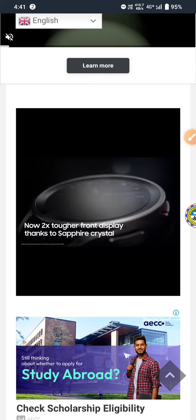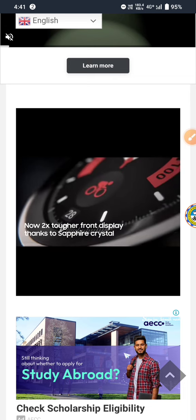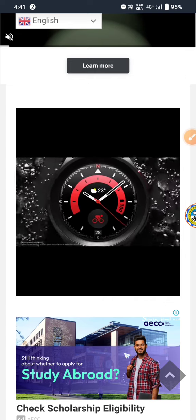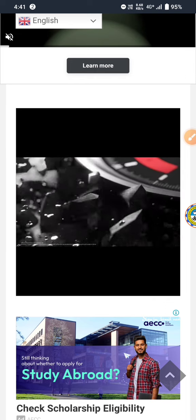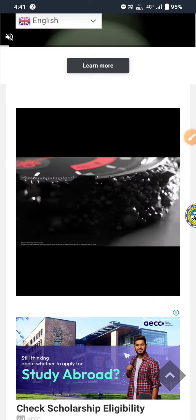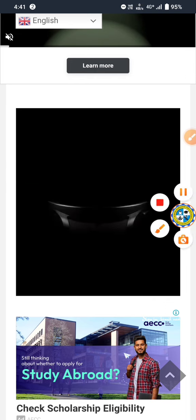We'll have to refresh the video. We will be able to start the video and I will skip the video.